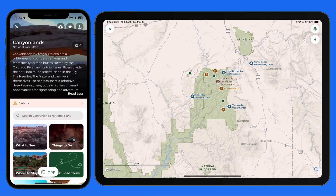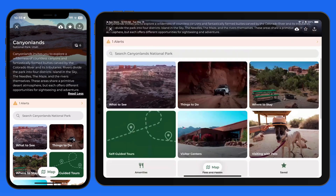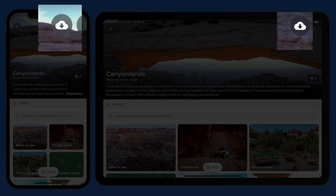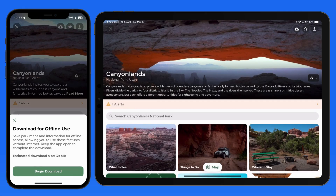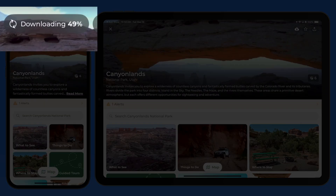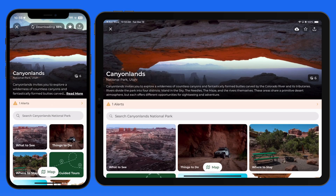To make sure the maps and all the other park information remains available on your device, we're able to download the entry for this park with a tap up here. This is going to save all the data for Canyonlands, including its map, to this iPhone. At parks like Canyonlands, you'll want to do this before arriving or at the visitor's center, as much of the park won't have any cell coverage.